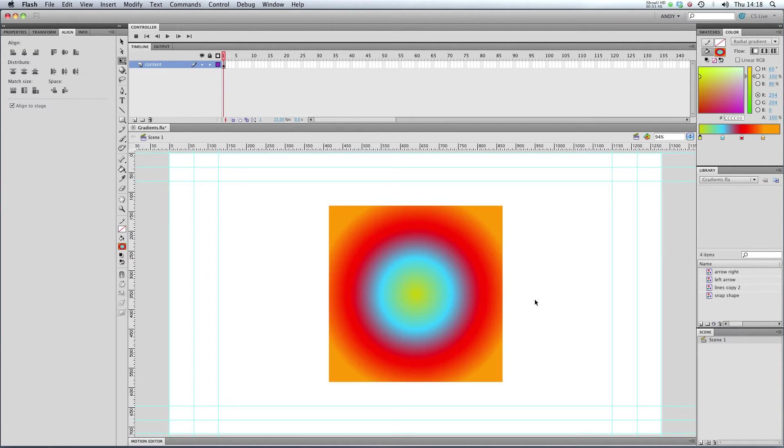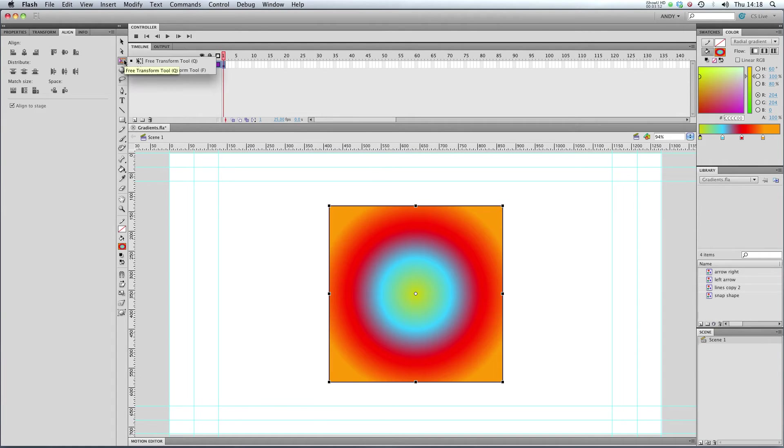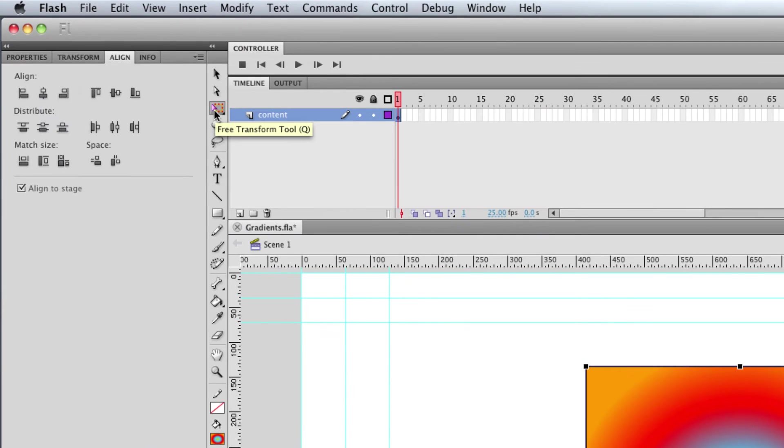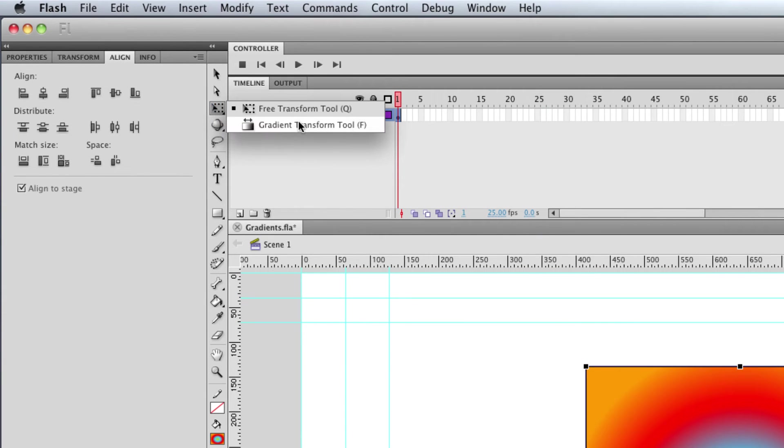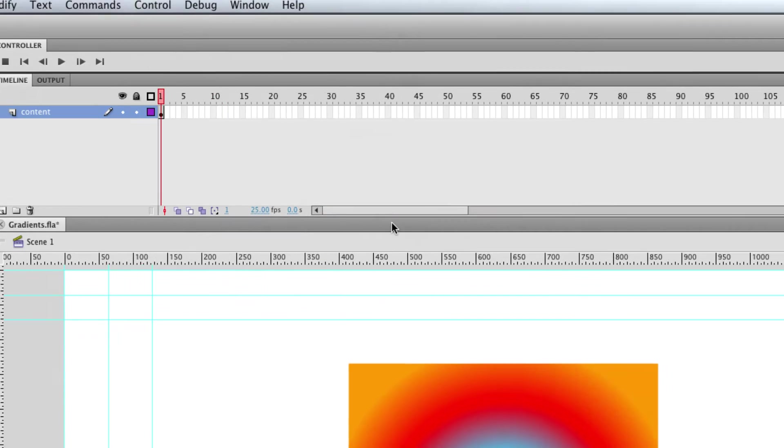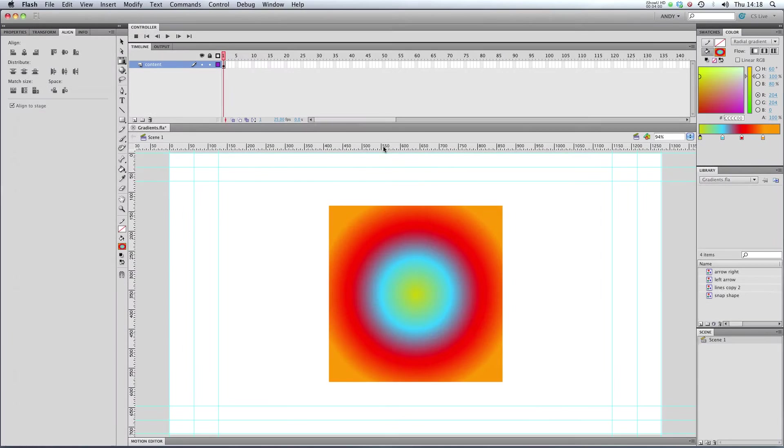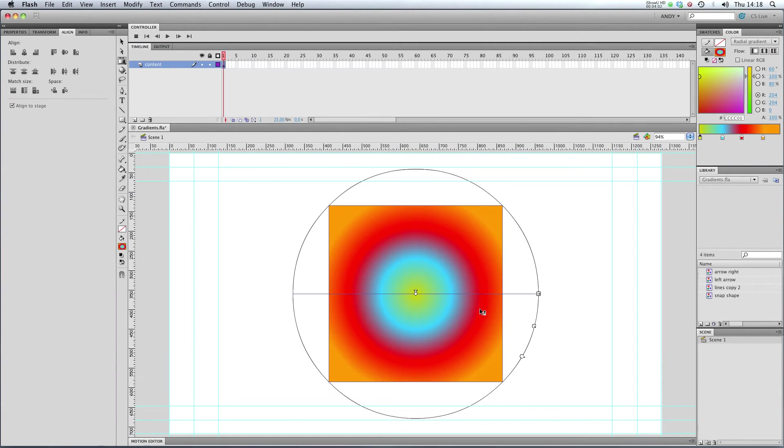Once you've got a gradient that you're happy with, you can edit it using the gradient transform tool that's up here. If you hold down the left mouse button on the free transform tool, you'll get the gradient transform tool. If you click on your gradient, you get these options.